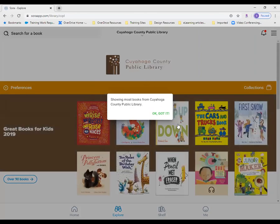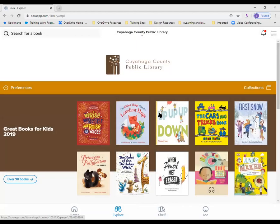Sora dynamically displays public library content based on audience level. This expands the availability of titles from the public library for older students and staff, while ensuring that the youngest readers only have access to age-appropriate books. Public library content filtering settings operate independently from any access levels your school might already have in place, so you may want to reach your account manager at OverDrive to see what you currently have set and facilitate an update if needed.